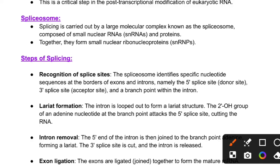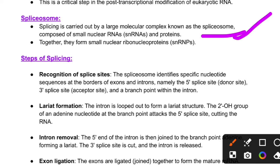Splicing involves a large complex molecule. It is composed of smaller nuclear RNA and proteins — this complex is known as the spliceosome, or small nuclear ribonucleoprotein complex.